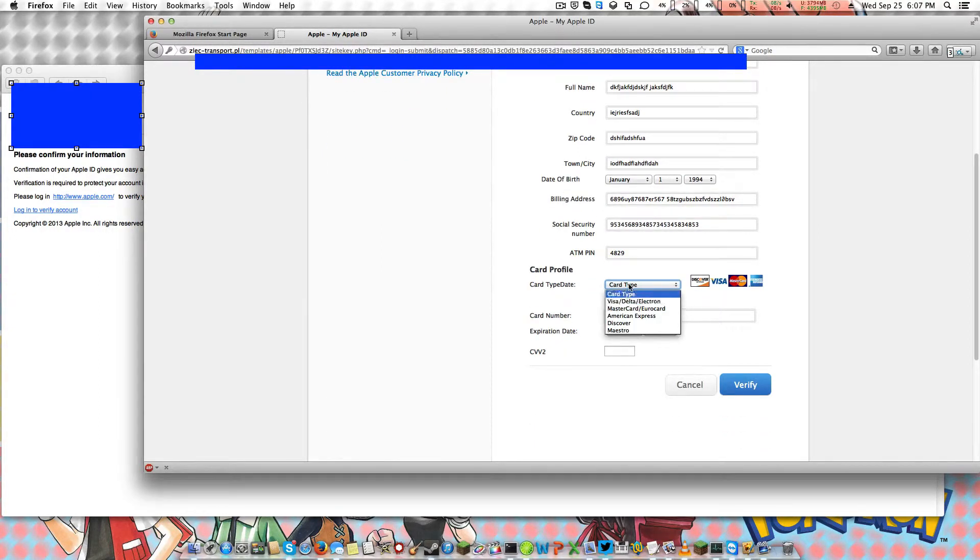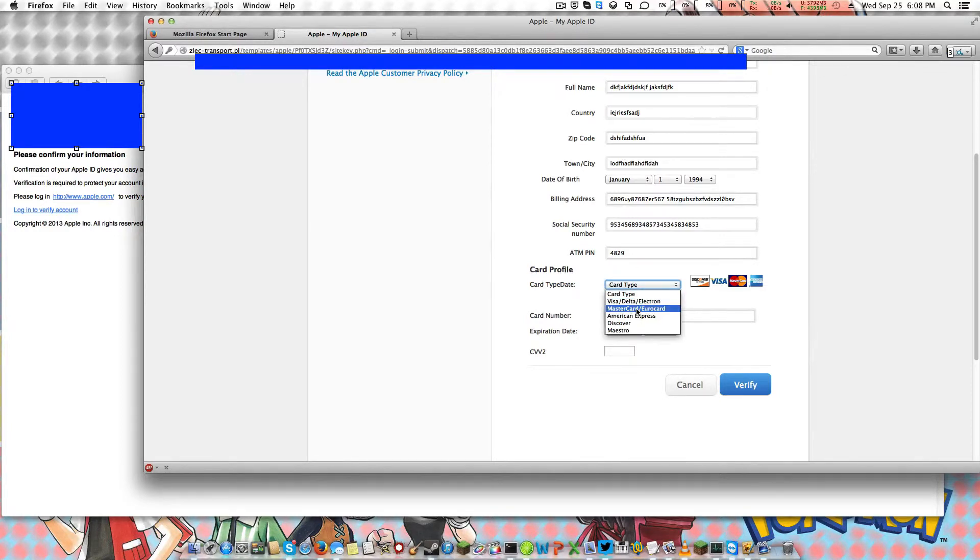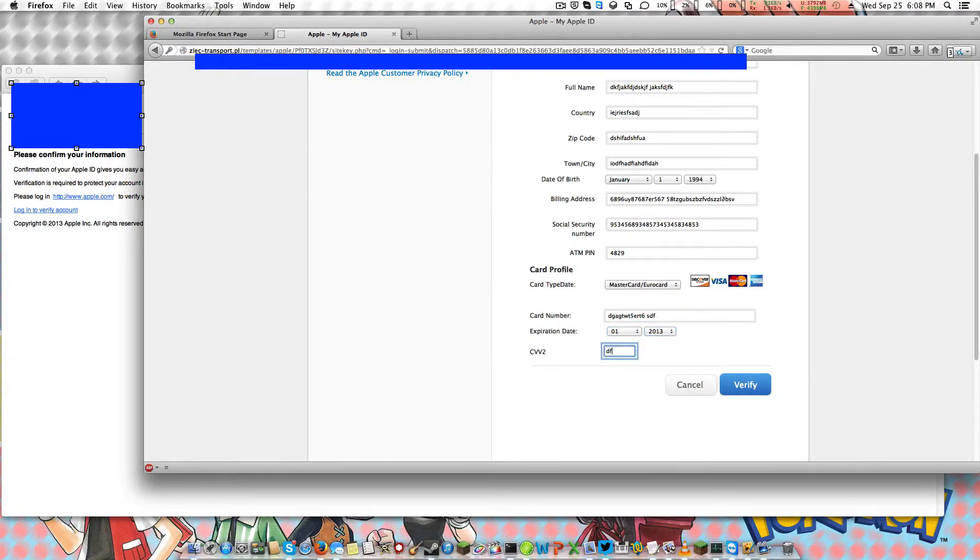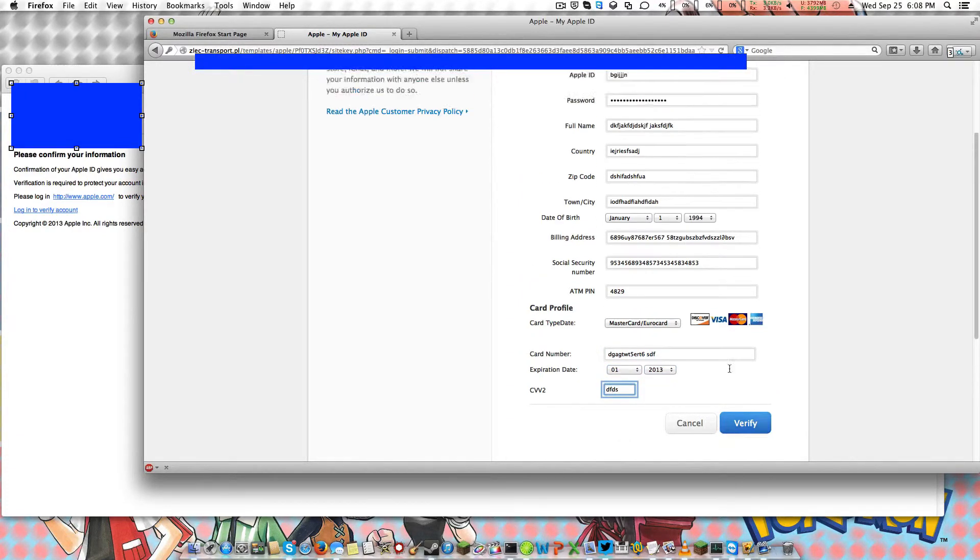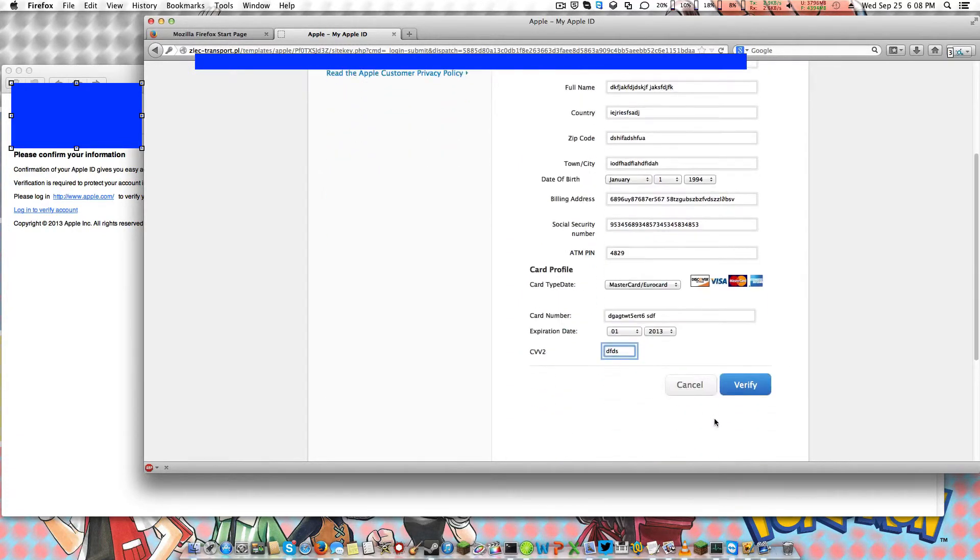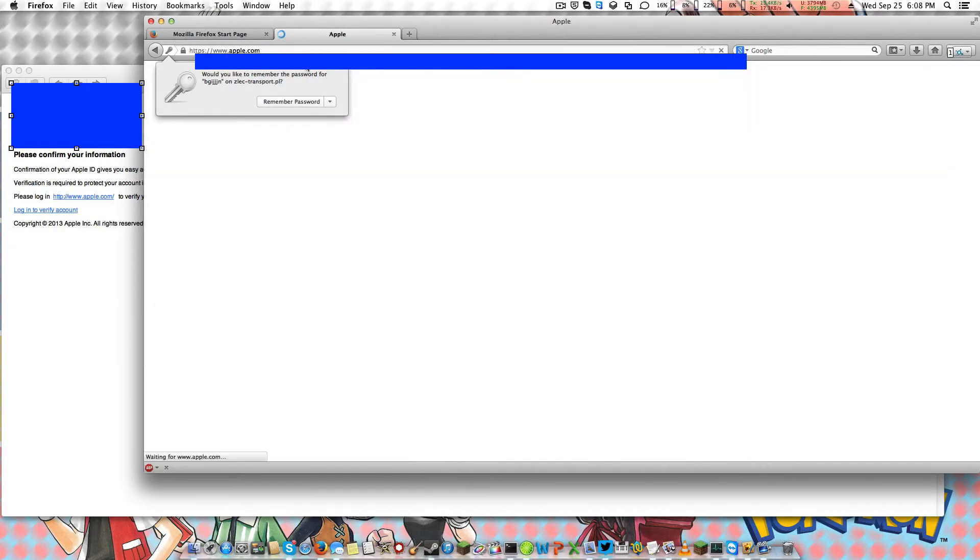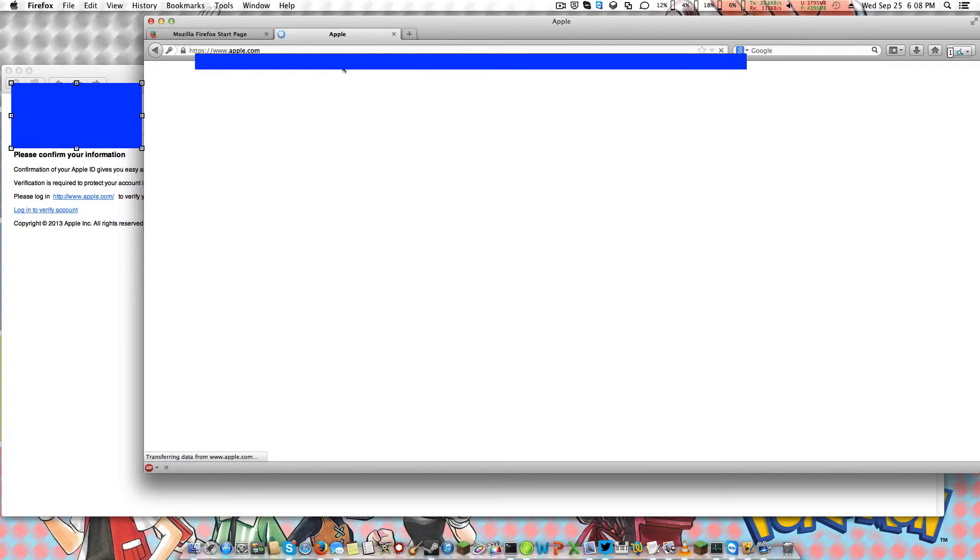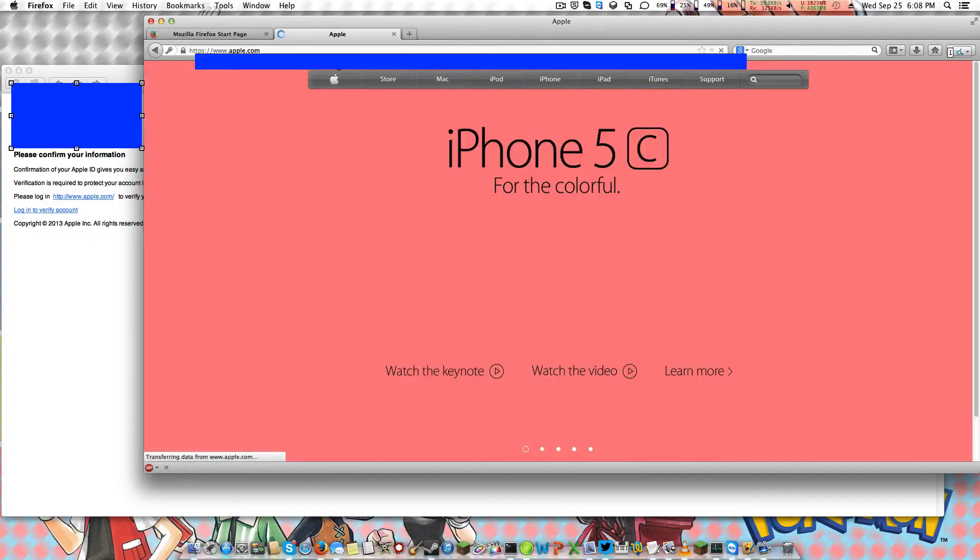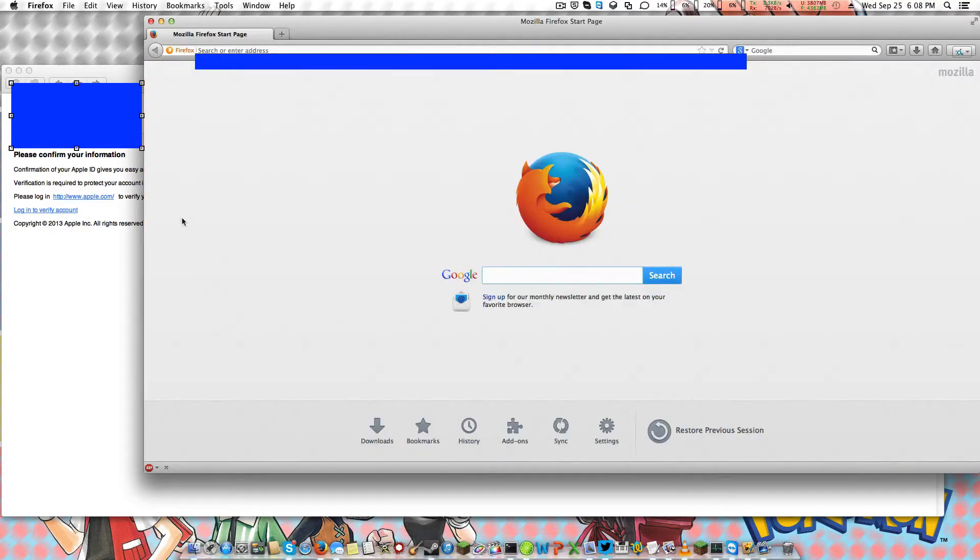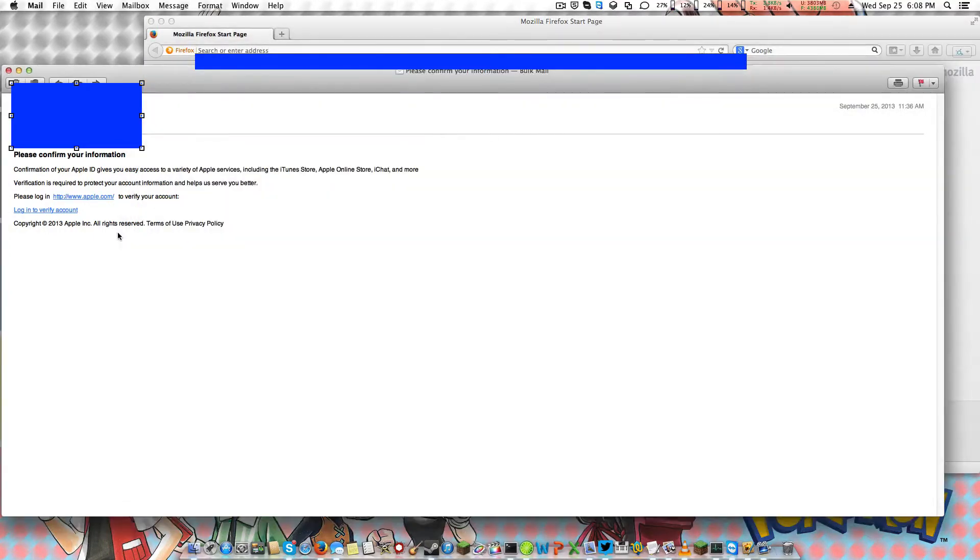they're trying to phish your money. Look at this, I can even put letters in there, I can put anything. Holy crap, look what happens if you click verify, it doesn't do anything. It just redirects you to the real Apple page. That's what the phishing sites do, they phish your information, which is bad.